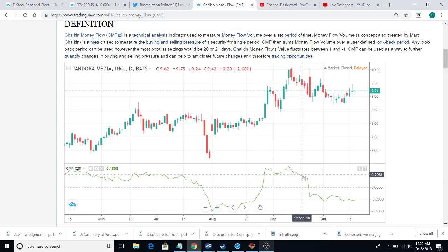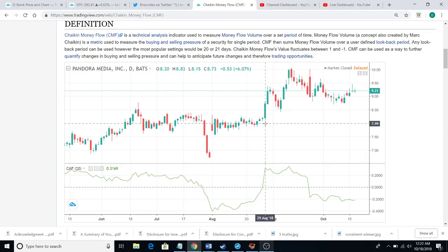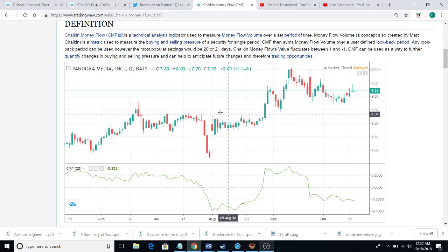Then you've had your bearish divergence, but it has consolidated and it hasn't fallen too much. So this isn't your overall signal to say 'OK, it's going down, I have to short it' or 'it's going up, I have to buy.' It's just one of those indicators that literally shows you: is money flowing in, or is money flowing out?